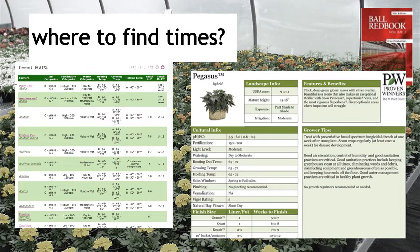How do we know how long things take? The first thing I want to stress is that our vendors want us to succeed. The people selling us plugs, liners, or seeds have put a lot of work into developing finishing times and plug times. At the end of this presentation, I give examples of comprehensive grower production guides where we can learn not only how much light a crop needs, growth regulation, culture, pH, and temperature, but also the production times.